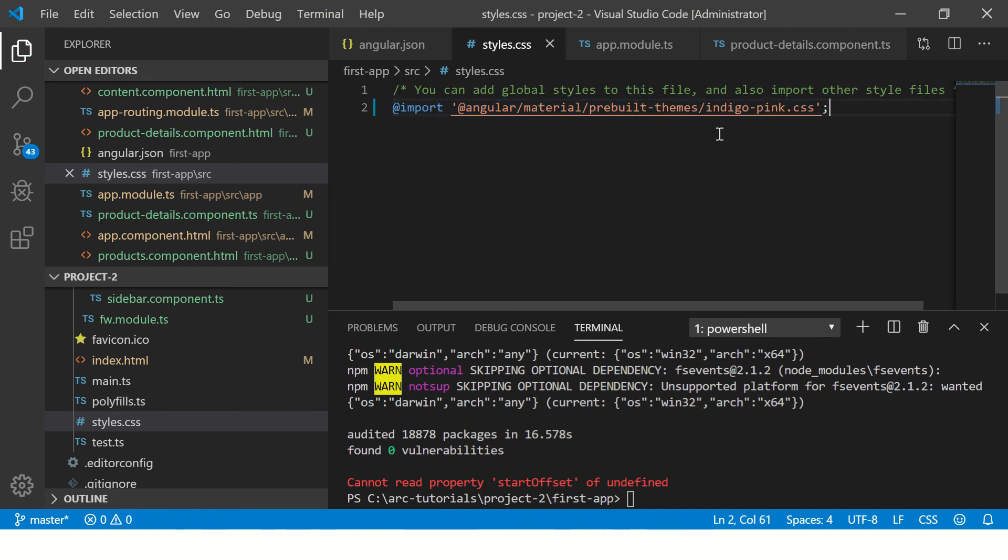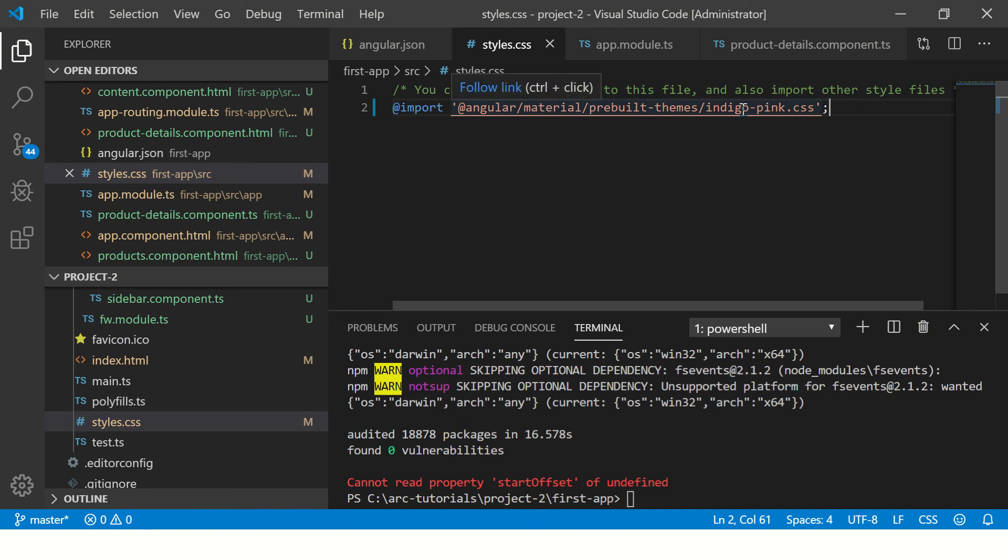We will write the command @import and we are telling that angular/material/prebuilt-themes import the theme which is indigo-pink.css. Now all our styling will be based on indigo pink, but you can always change them here to deep purple and amber or whichever color theme you want.